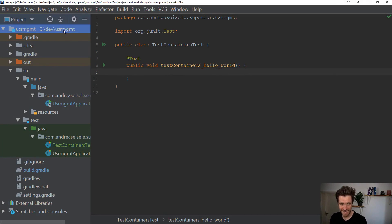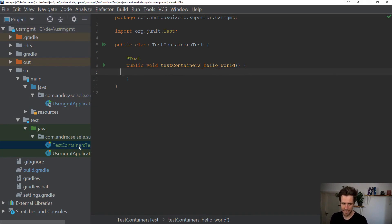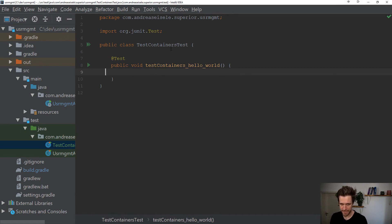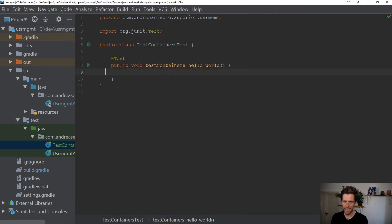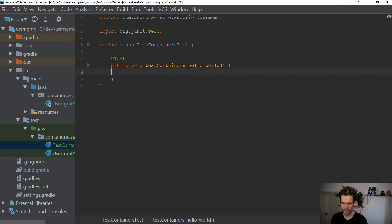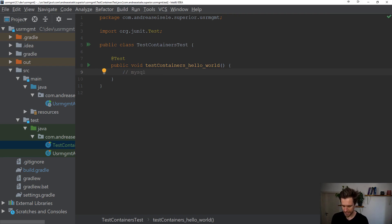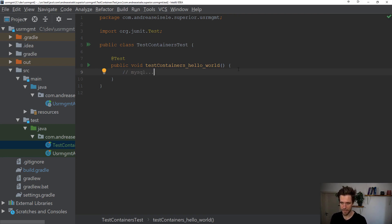Alright, so I'm in a random Spring Boot project, that doesn't matter. There's only one test class I'm interested in. It's the test containers test class, has one method. And now I don't have any database installed on my machine, only Docker. But in this test here I want to open up a connection to a MySQL database, to an empty one.